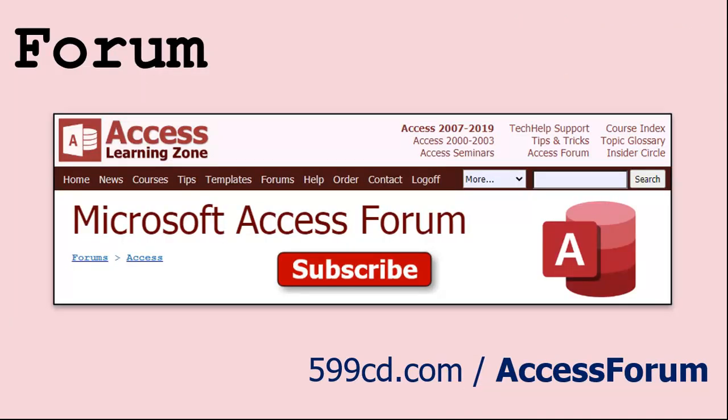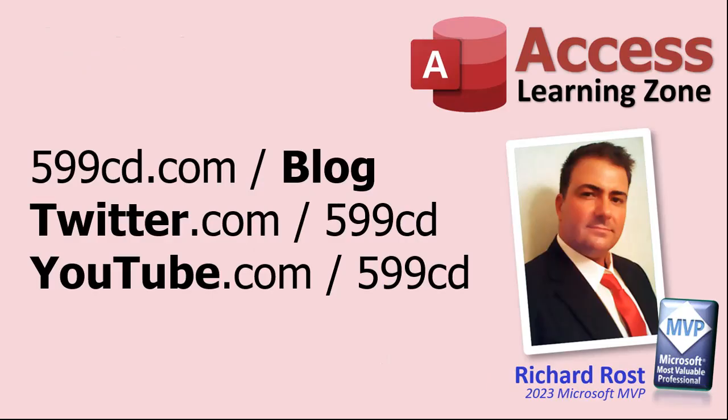And while you're on my website be sure to stop by my Access forum. We've got lots of lively conversations about Microsoft Access and other topics. I have a fantastic group of moderators who help me answer questions. Shout out to Alex, Kevin, Scott, Adam, John, Dan, Juan and everybody else who helps out on the site. I appreciate everything you do. Be sure to follow my blog, find me on Twitter and of course on YouTube. Yeah, I'm on Facebook too but I don't like Facebook.